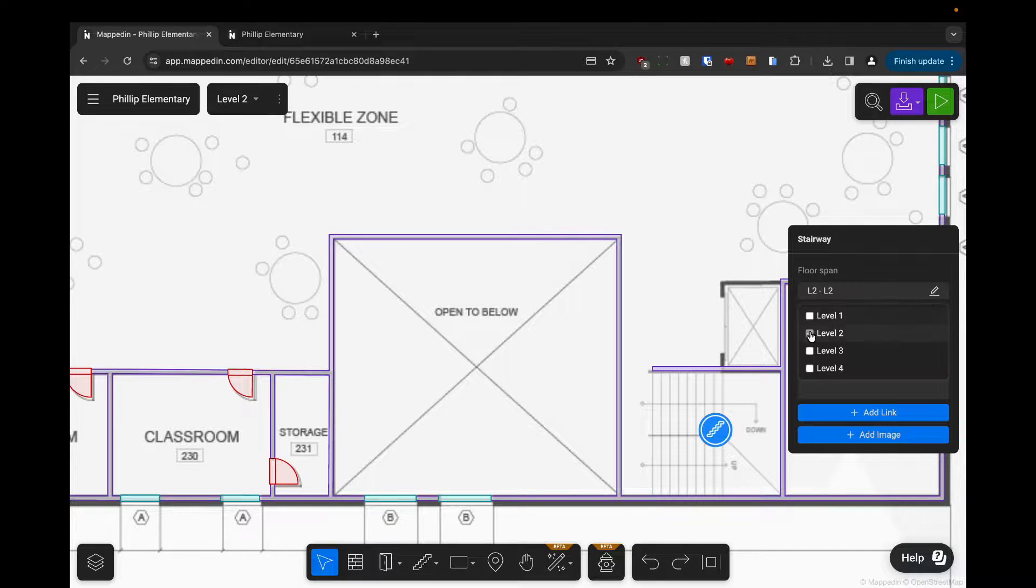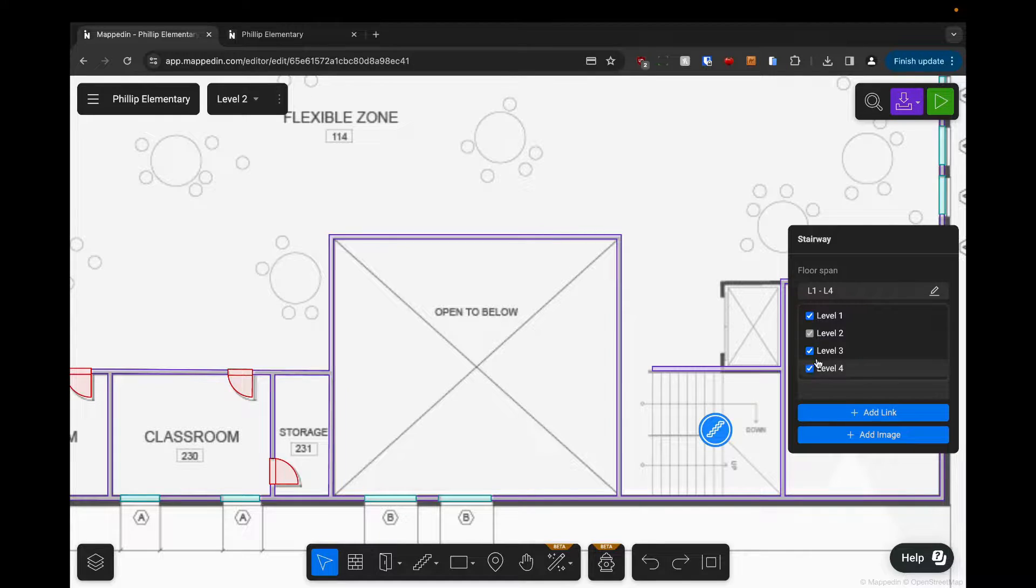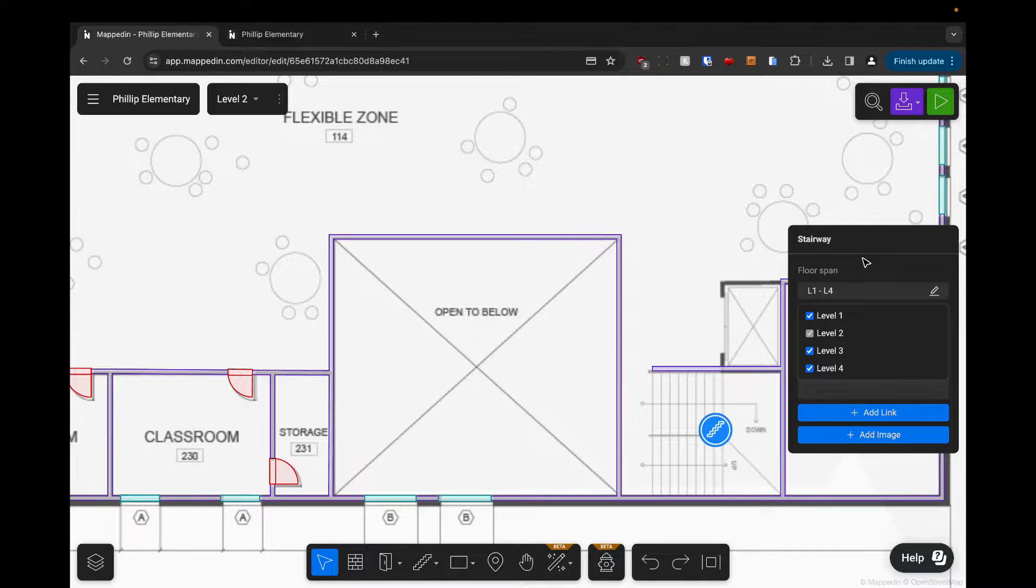I'm going to make sure that all the floors are clicked, and now that connection will duplicate across all the floors in this building.